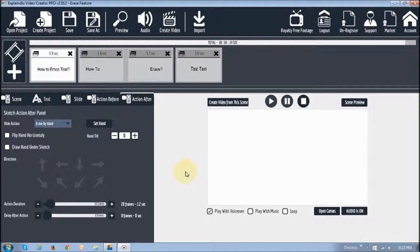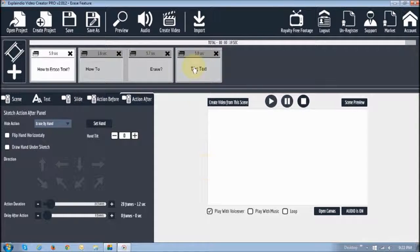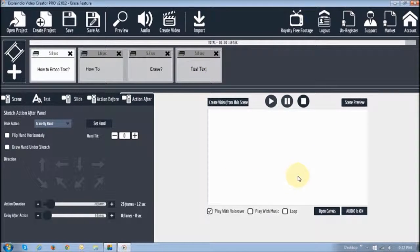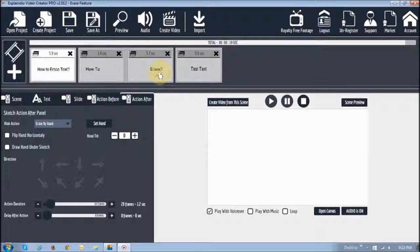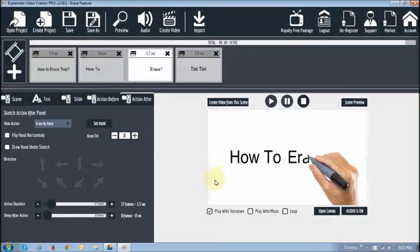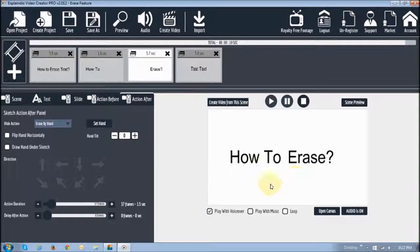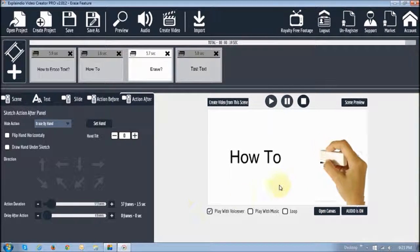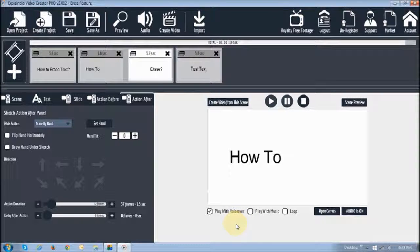Alright. So hope that gives you a good idea as to how you can use this. If you've got a whole block of text of multiple lines that whole block of text will be erased altogether. But if you want just one word or a couple of words erased like so. Then you would have to put them in several blocks of text.